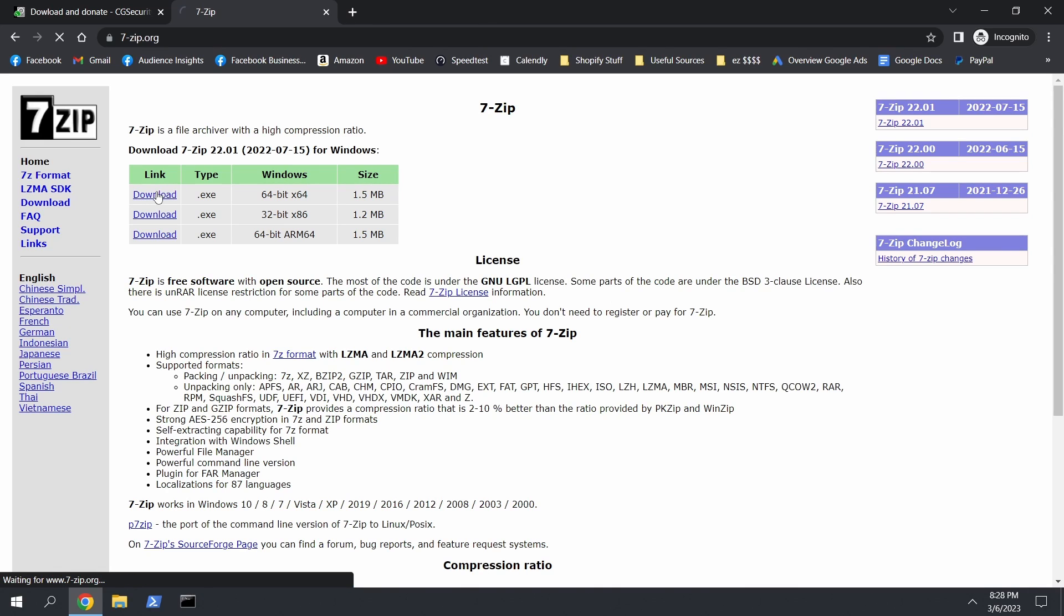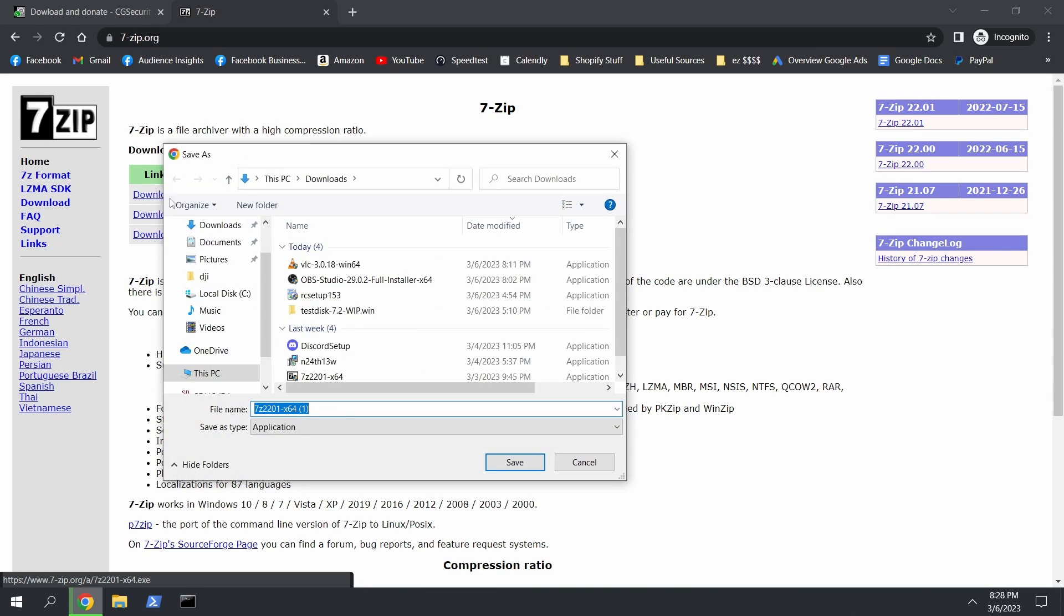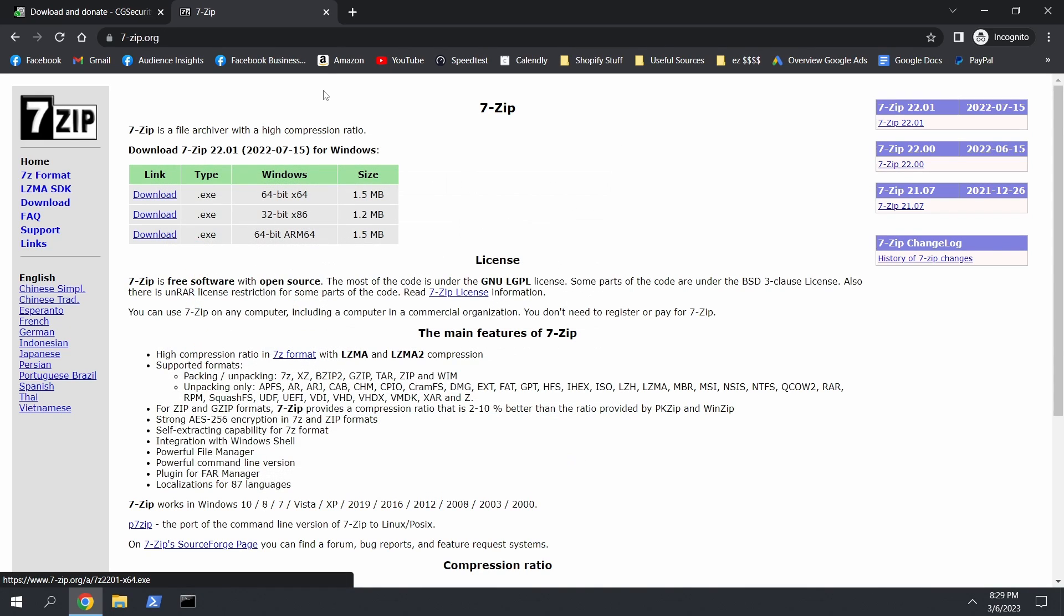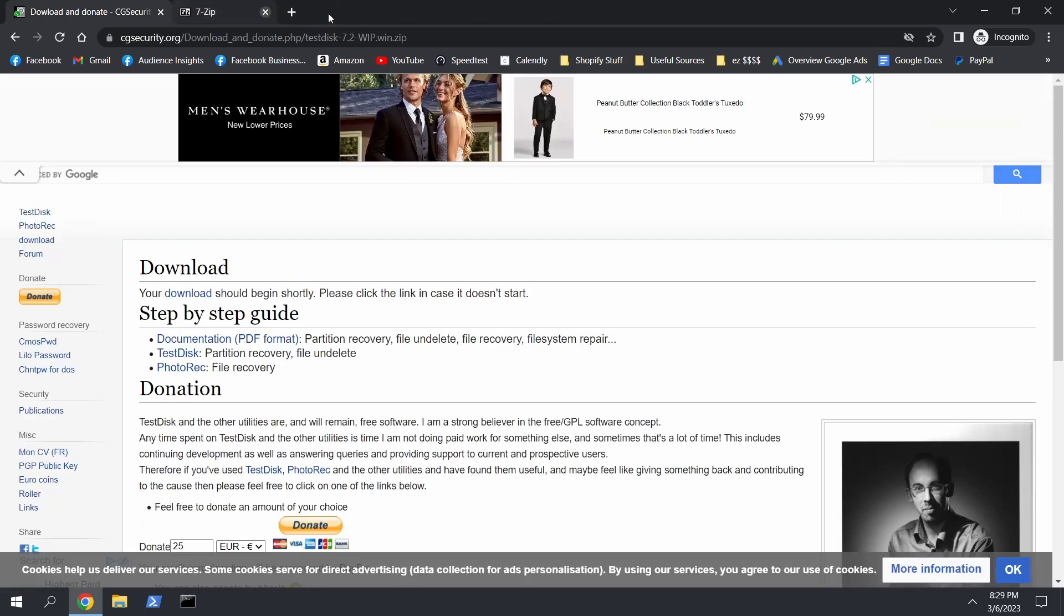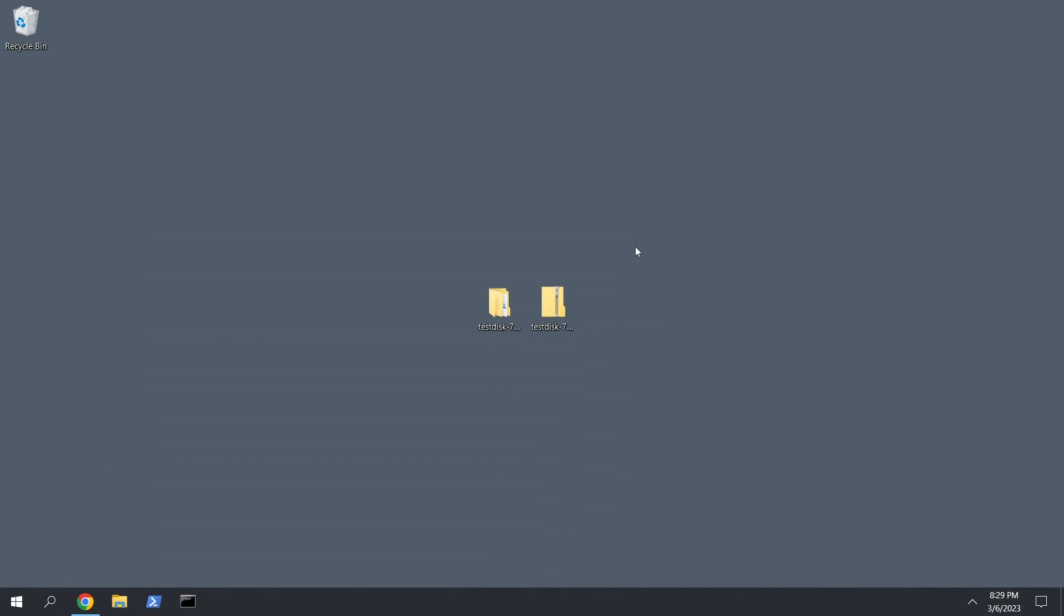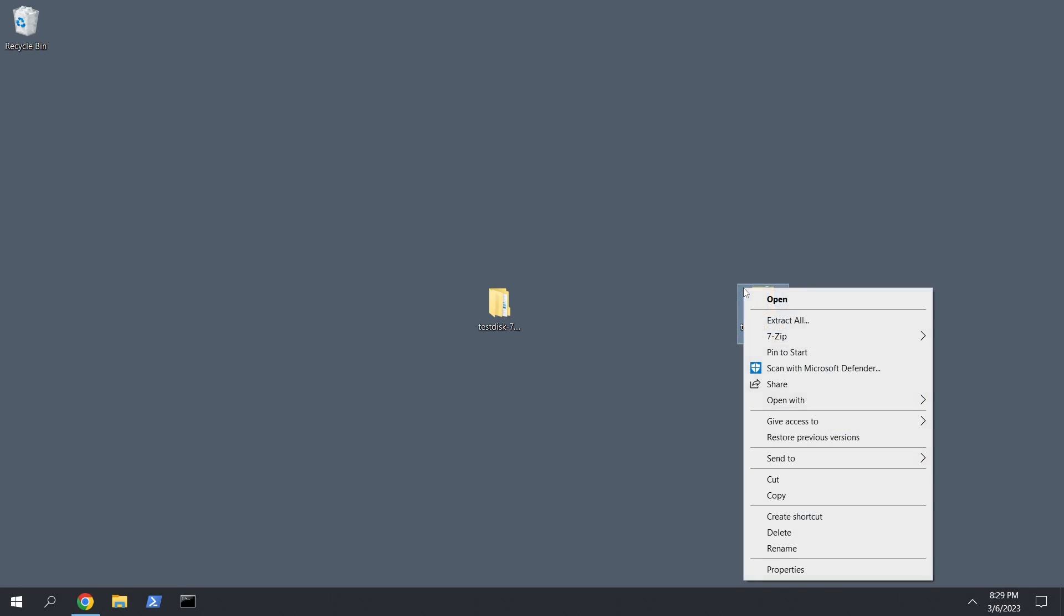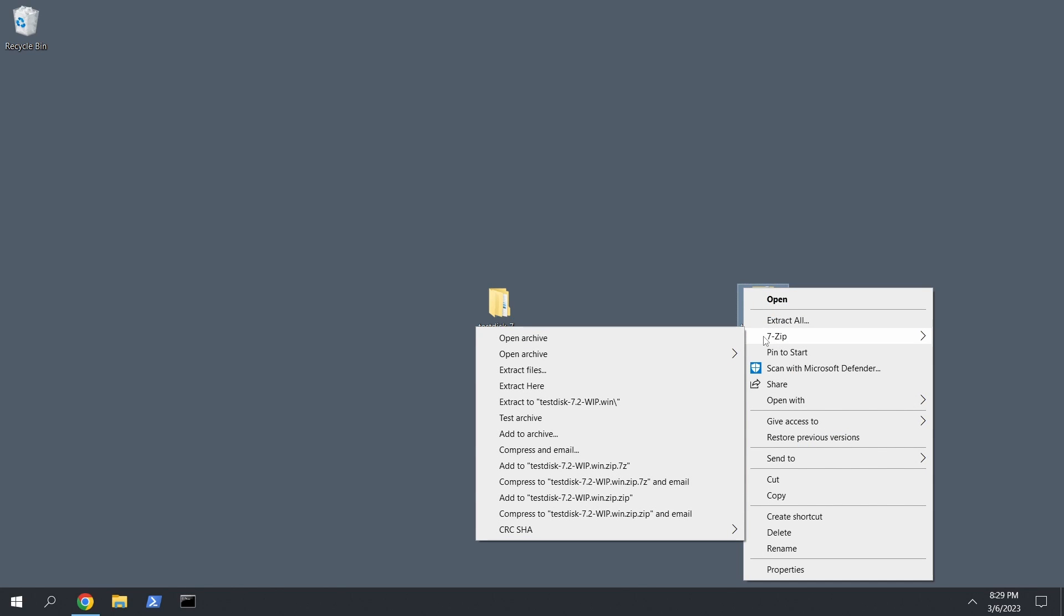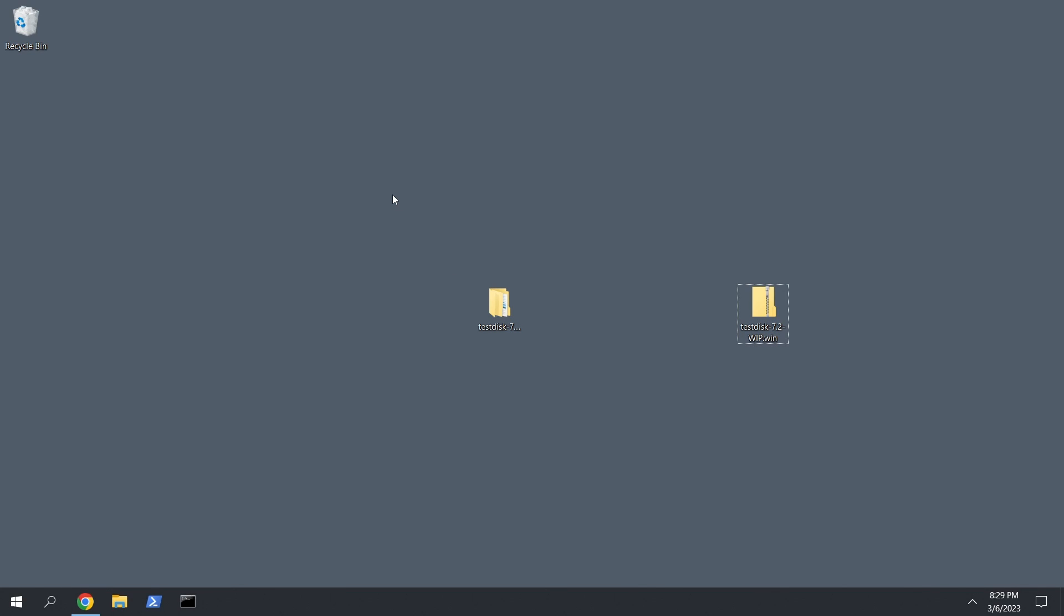All right, so just click download, save wherever you want, install it, and then whenever you right-click on a zip file like this one, you can see 7-Zip, you can extract it.